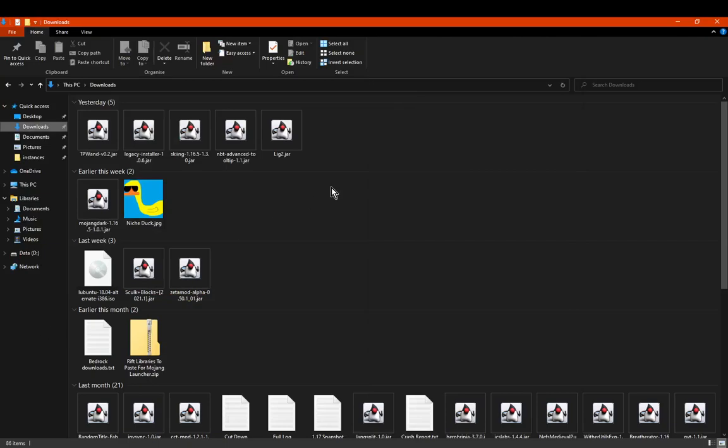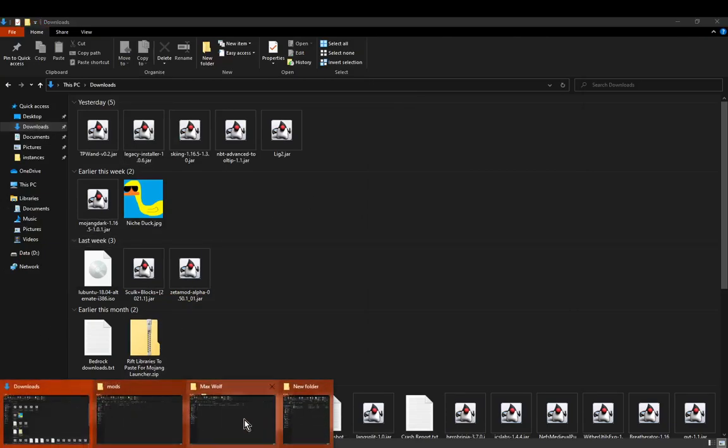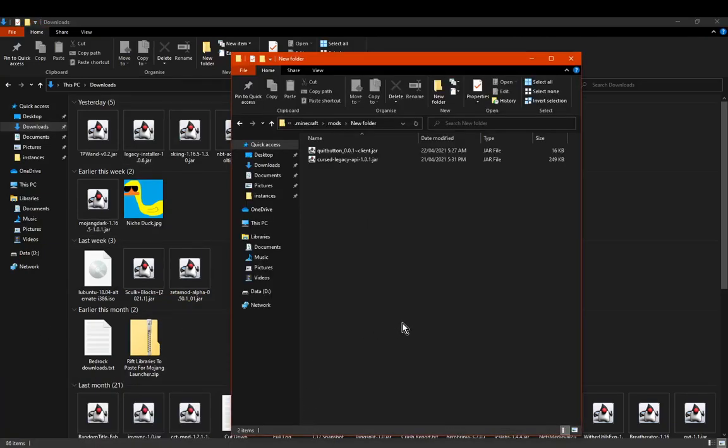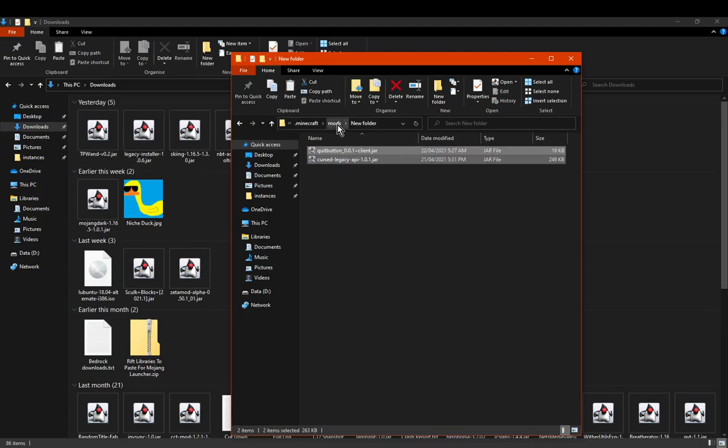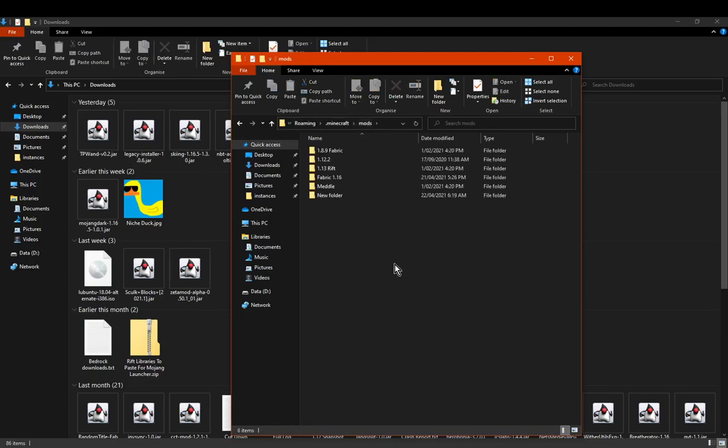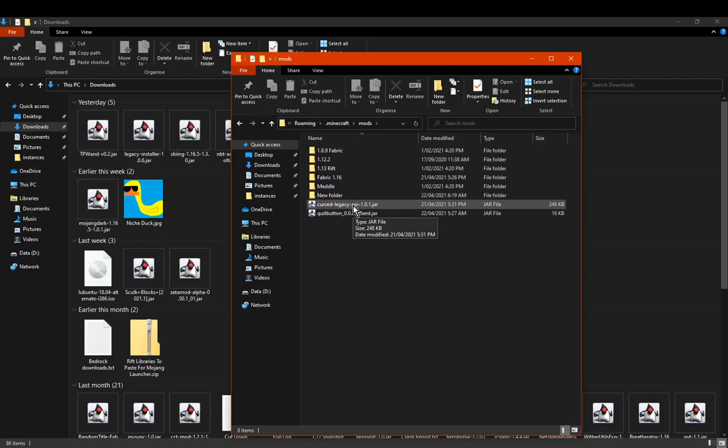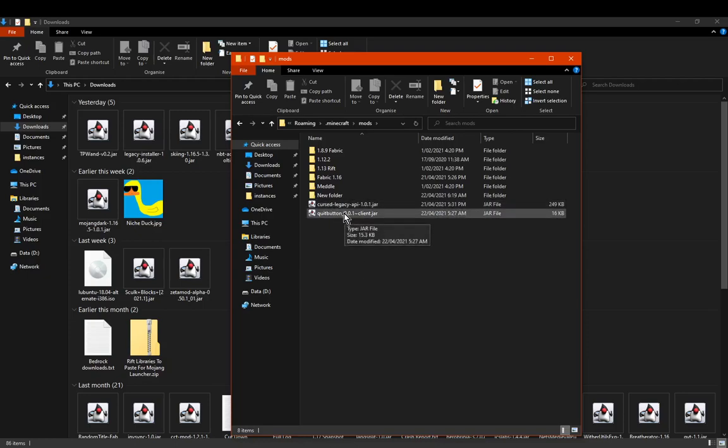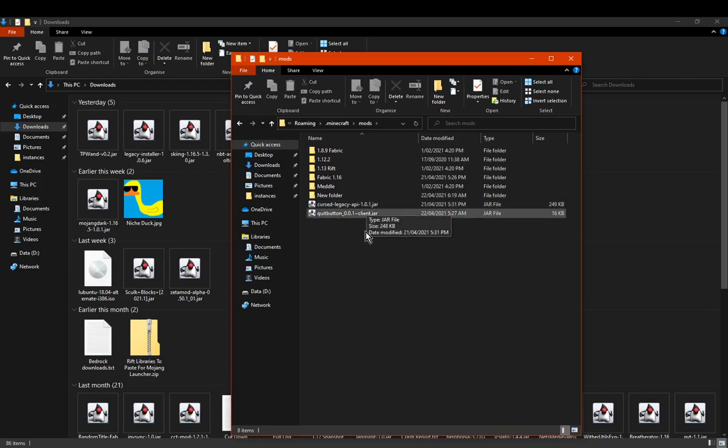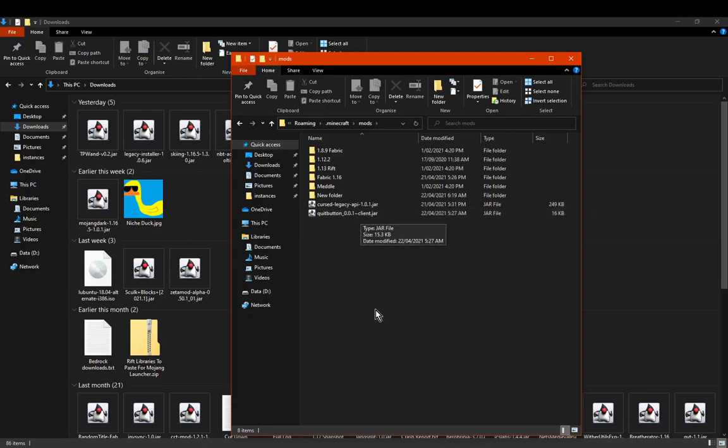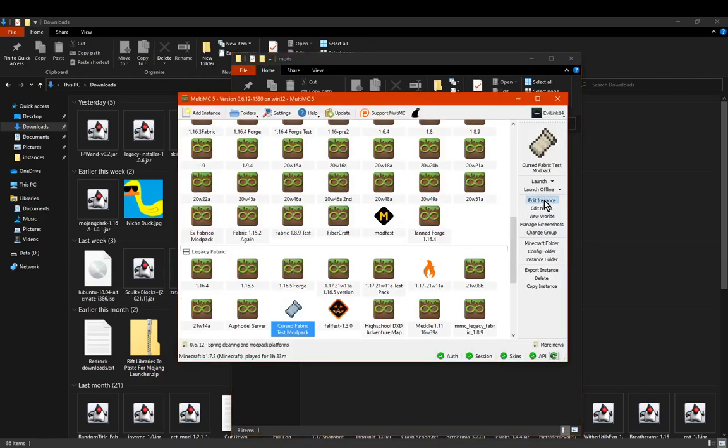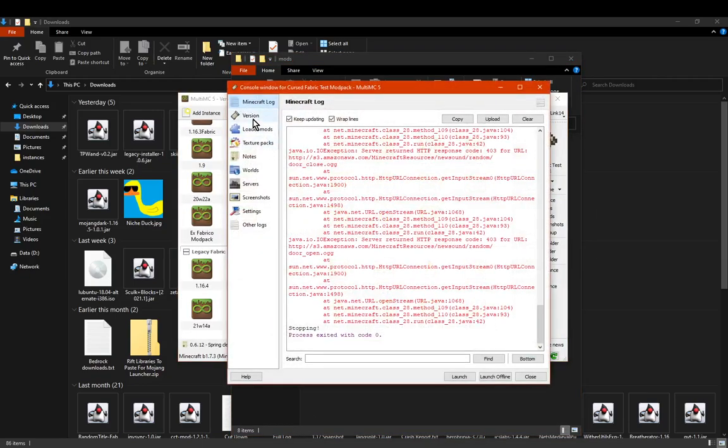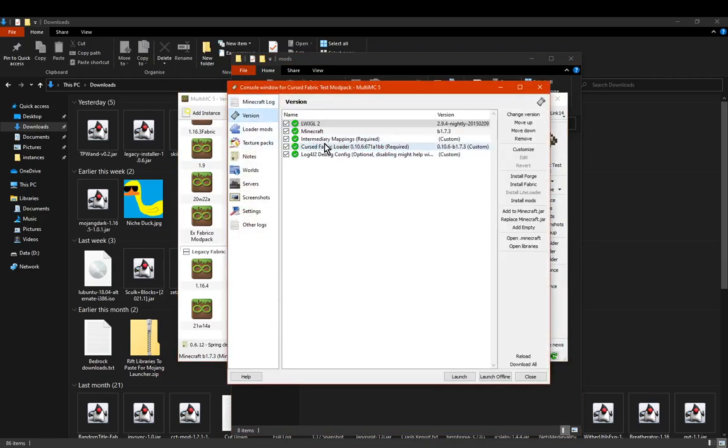And if we want to, with actually testing one mods I wanted to put in here, we can go straight to these, which are a good test. So cursed legacy API will obviously be the one you'll probably be using in this instance, because the station API ones don't work in this instance that I've tested. And quit button just requires a cursed fabric loader. So it doesn't require this API or the station API at all.